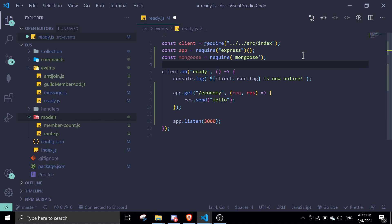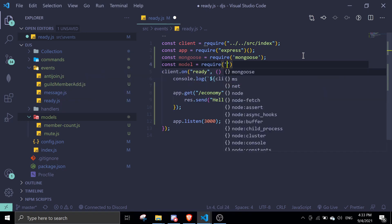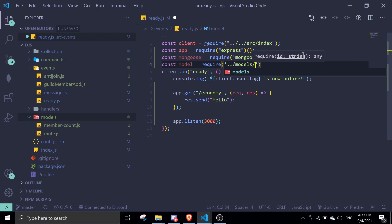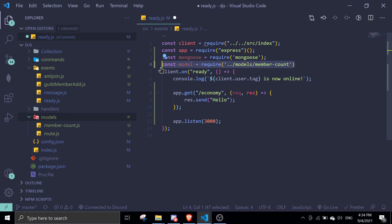Normally, if you want to get a schema, you're just going to do const model equals require ./models and then slash your schema. Currently, I don't have the schema because it exists in another file, which is the economy bot file.